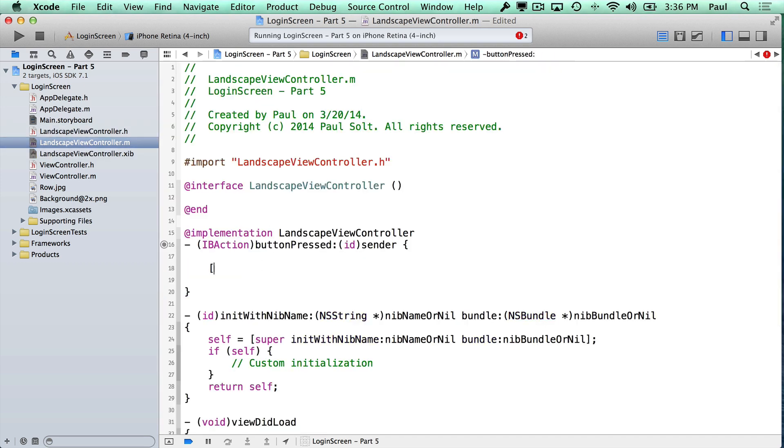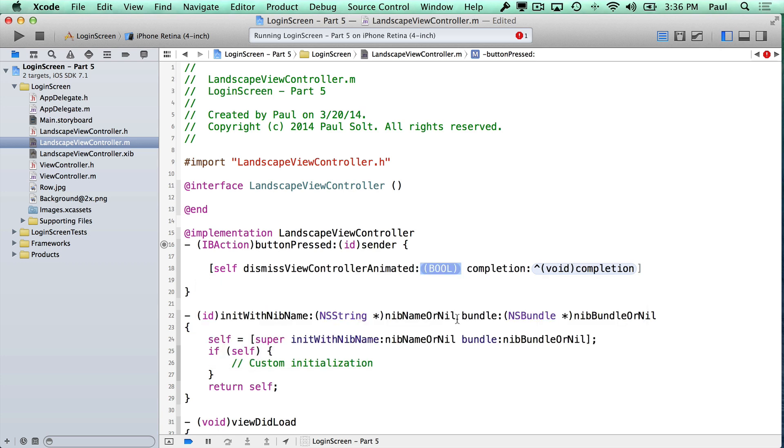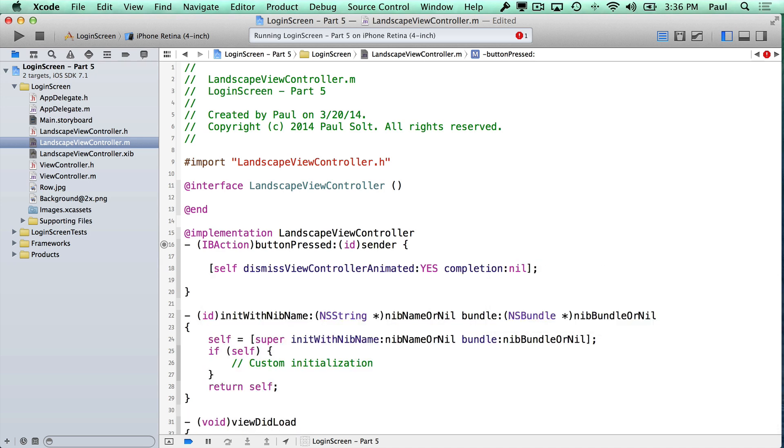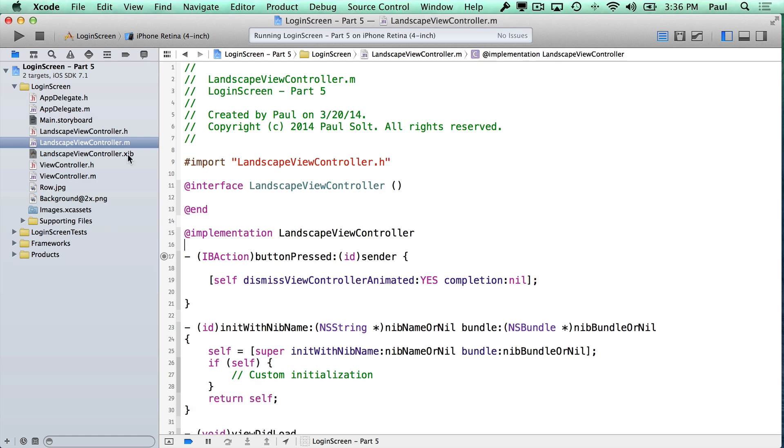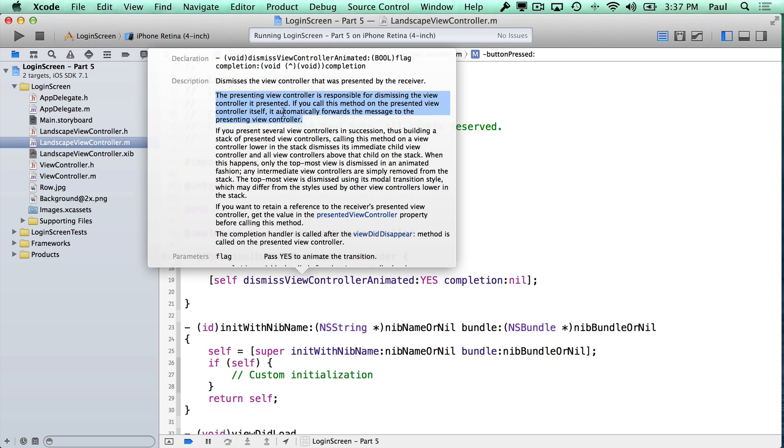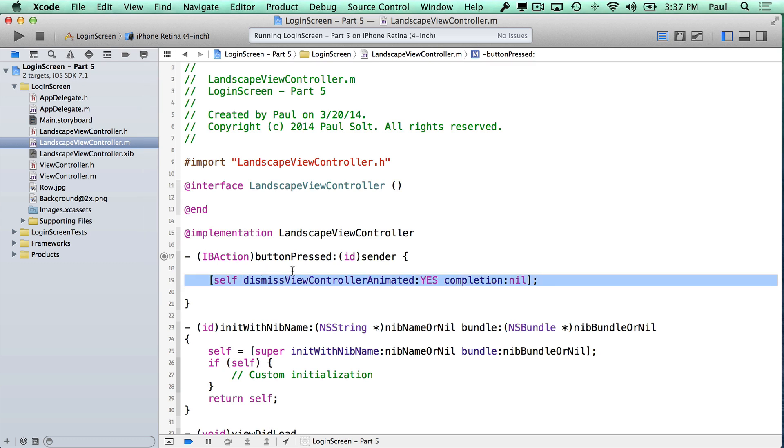So I start to type self, and then we want to dismiss. There's a method to dismiss the view controller animated, and if we click on this one it will insert that code. We generally want to animate unless we don't want to show the change. If there's a bunch of view controllers, you might not want to animate all of them disappearing. But in this case we have a single one that's going to disappear, and we'll just say yes. Now the little thing that we're taking advantage here is this second sentence right here, where if you call this on the presented view controller, it automatically forwards the message to the presenting view controller. So generally I would do a delegate method, but to keep things simple I'm going to avoid doing that and we're just going to dismiss it here.